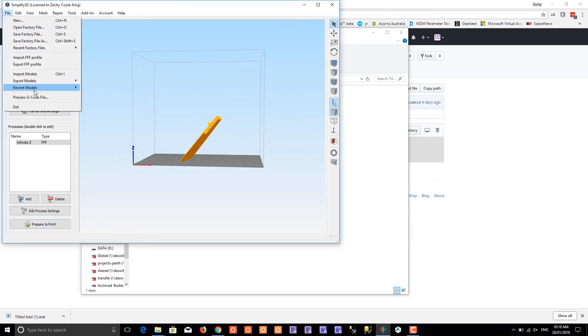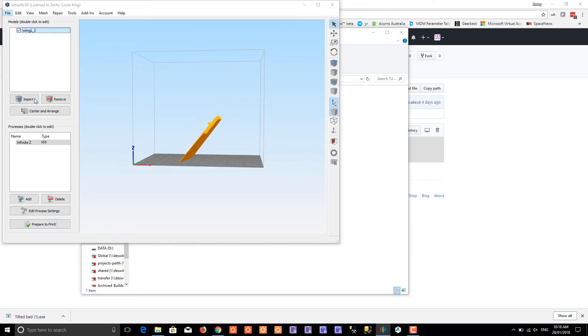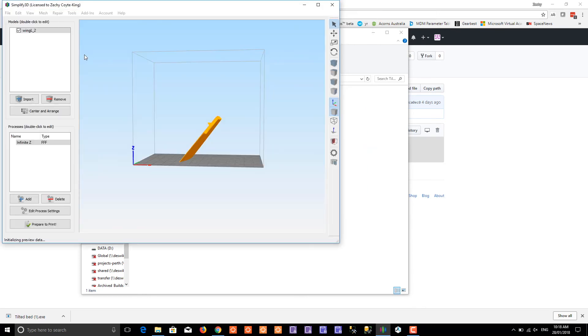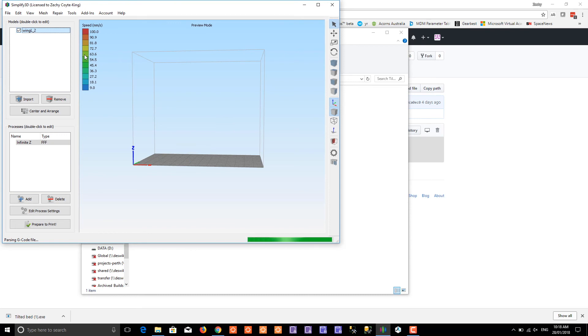If we now go to file, preview g-code, and open that file, you can see that it's now tilted and ready for printing on the tilted bed.